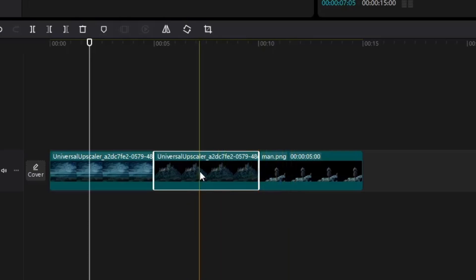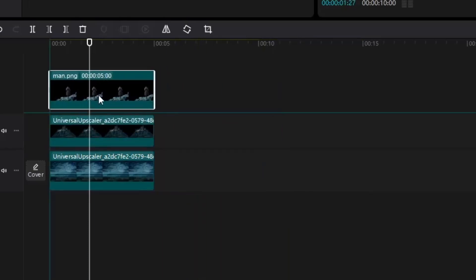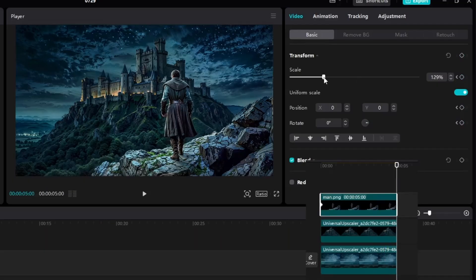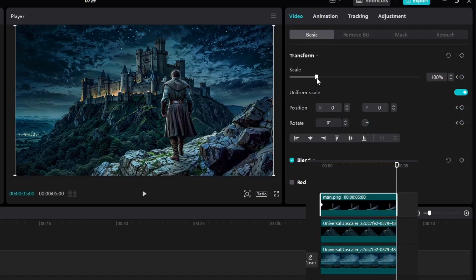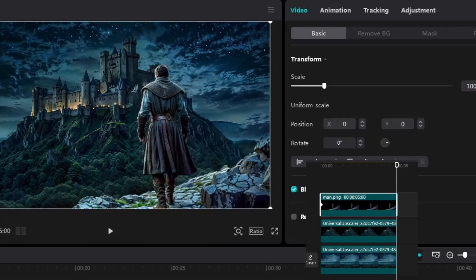In CapCut, the real fun begins once you've got all your cutout parts ready. First, you'll want to line them up just right. This is where your parallax effect starts to come to life.